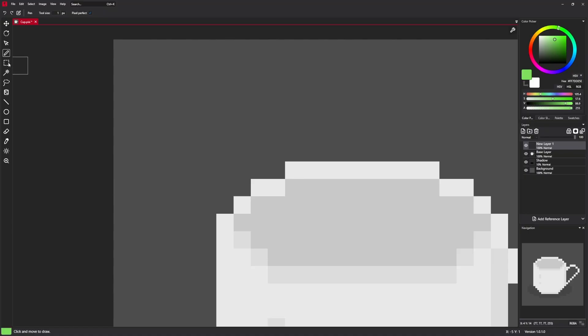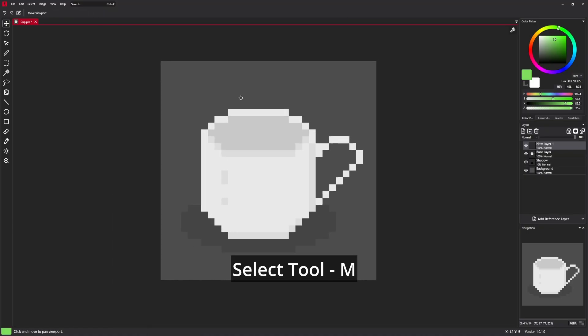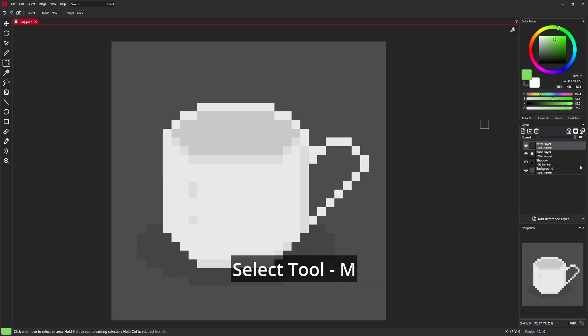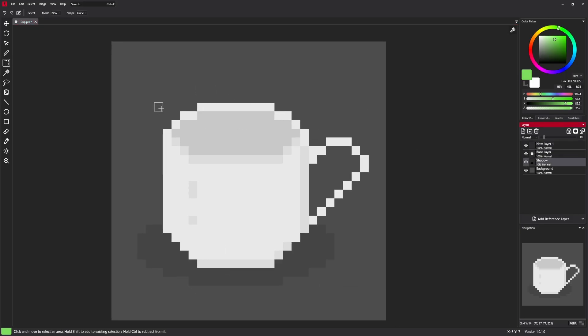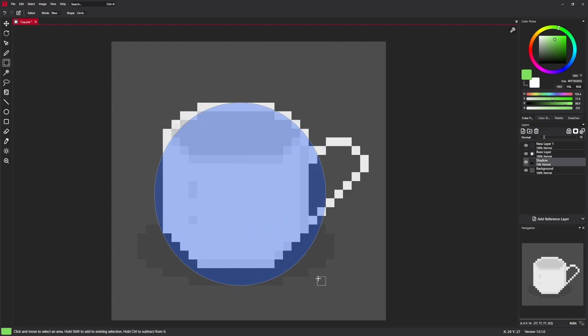Next on the list is select tool which is used to make selections. Just click and create one. Easy.